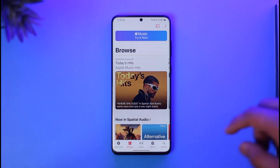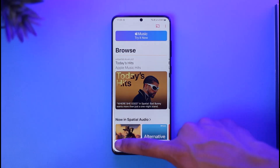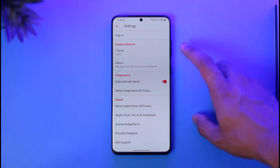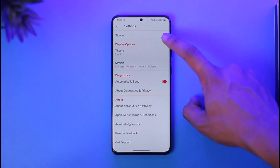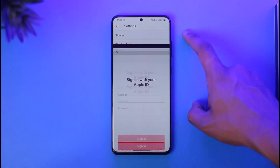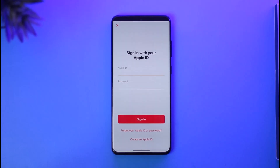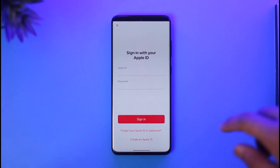Once you agree to the terms and conditions, go to the three dots option and then go to Settings. Now you can go ahead and tap the Sign In option from the very top. In case you have not yet created an Apple ID or don't have an Apple Music subscription,